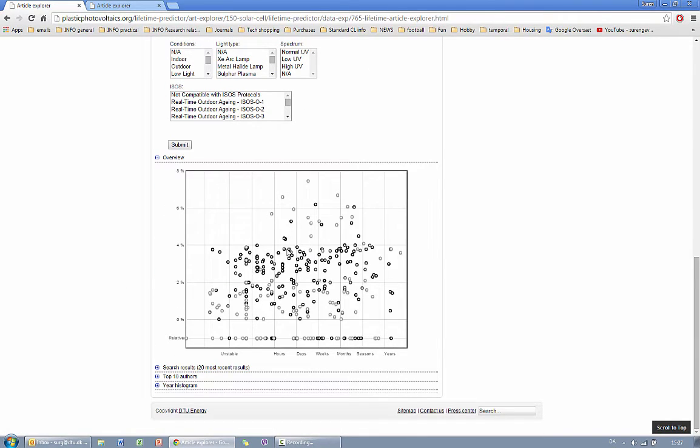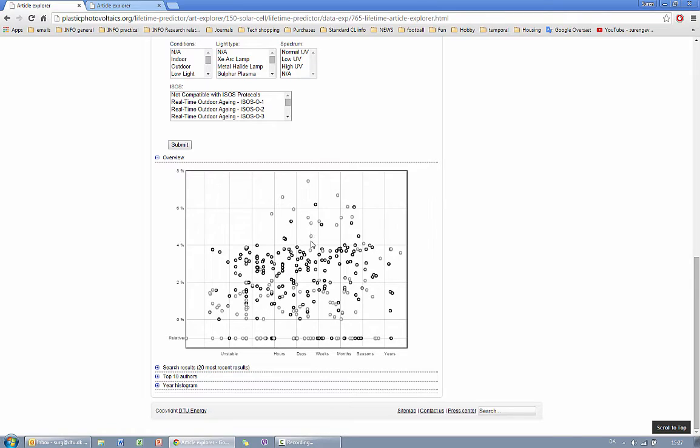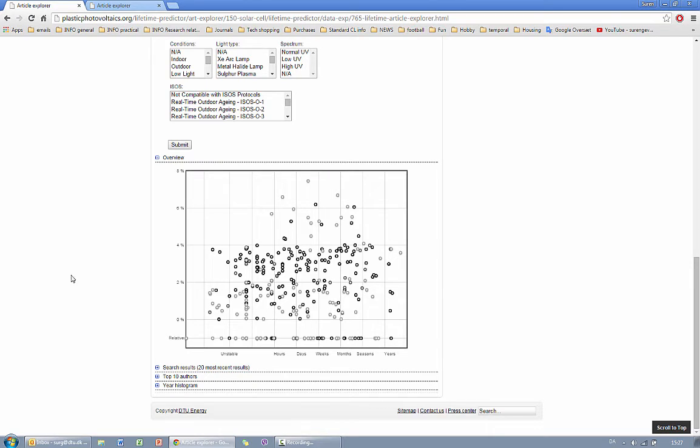The dark labels mean that the search criteria is 100% matching the data while the gray means that the devices probably do not have ITO but have PC3HD for example.